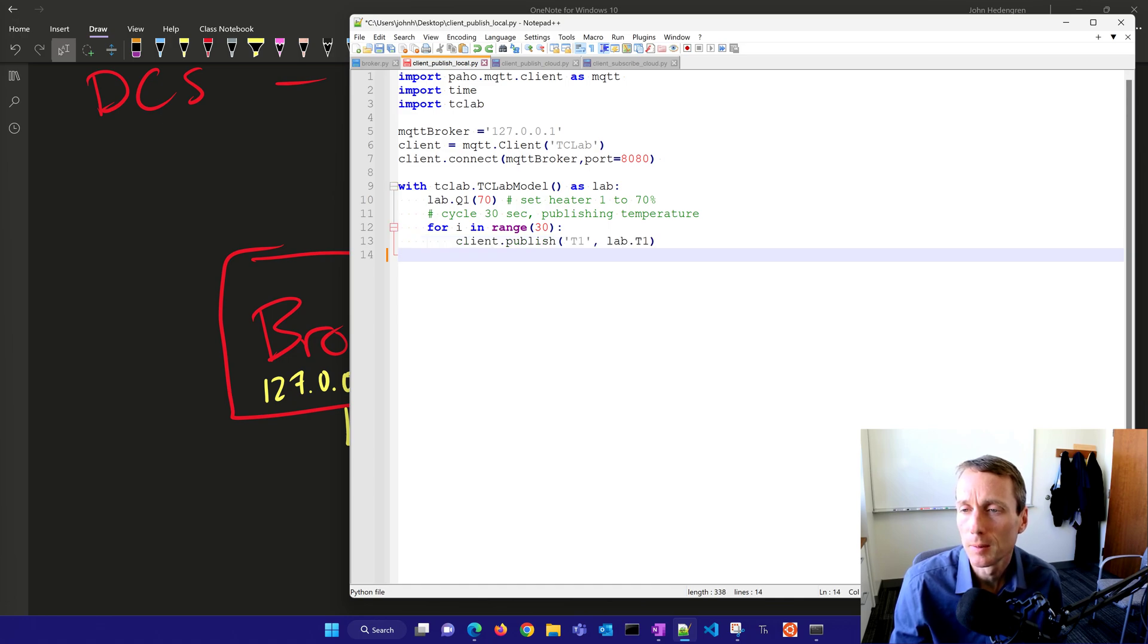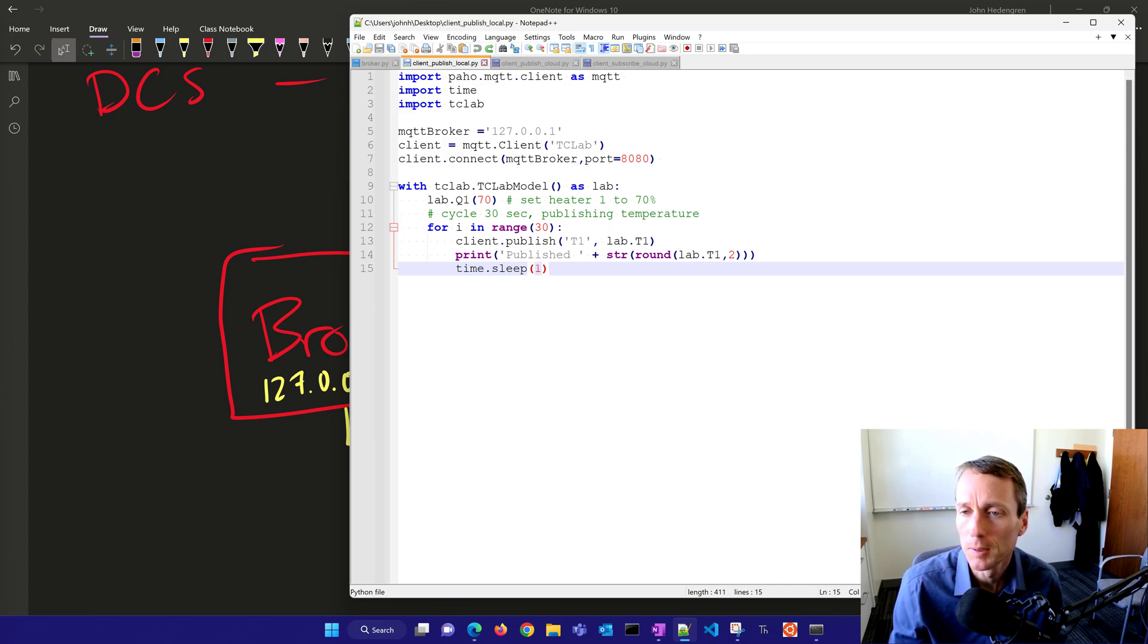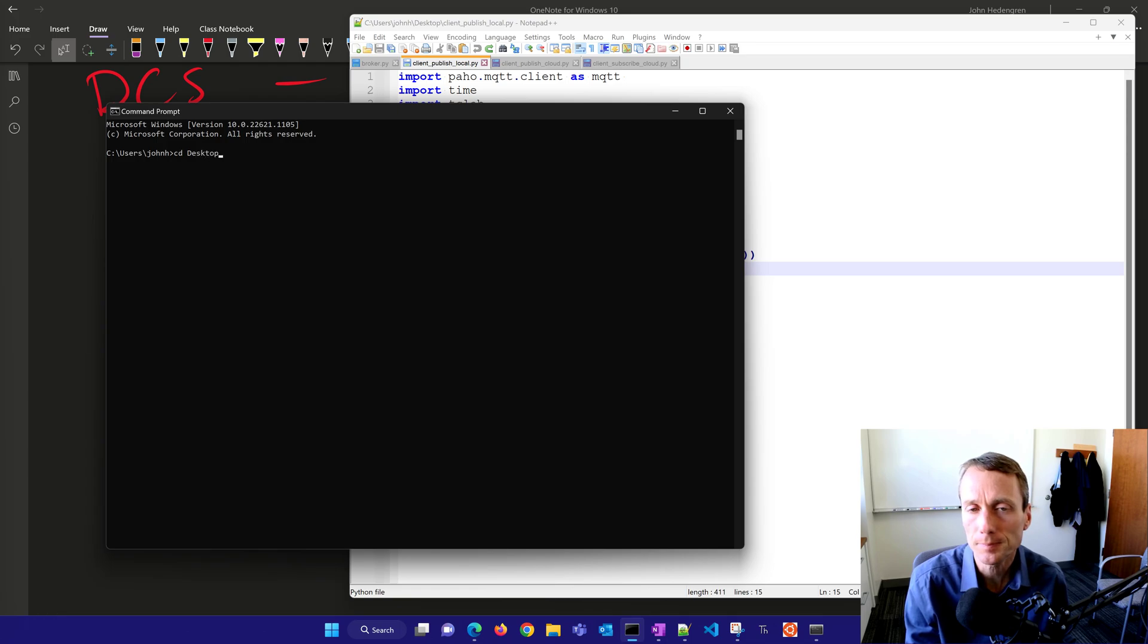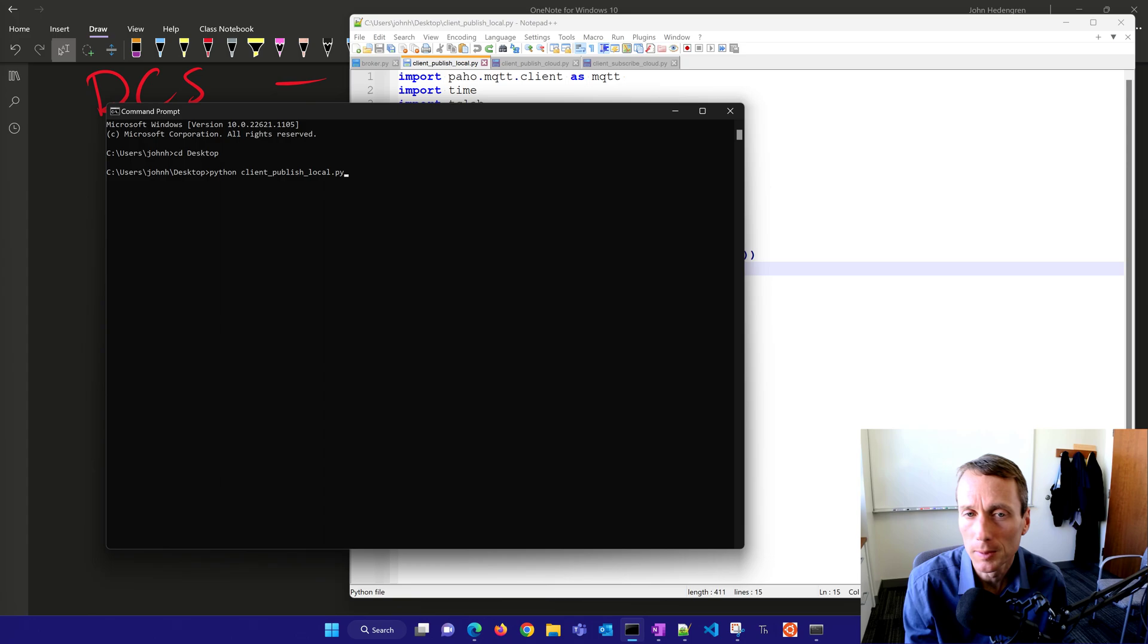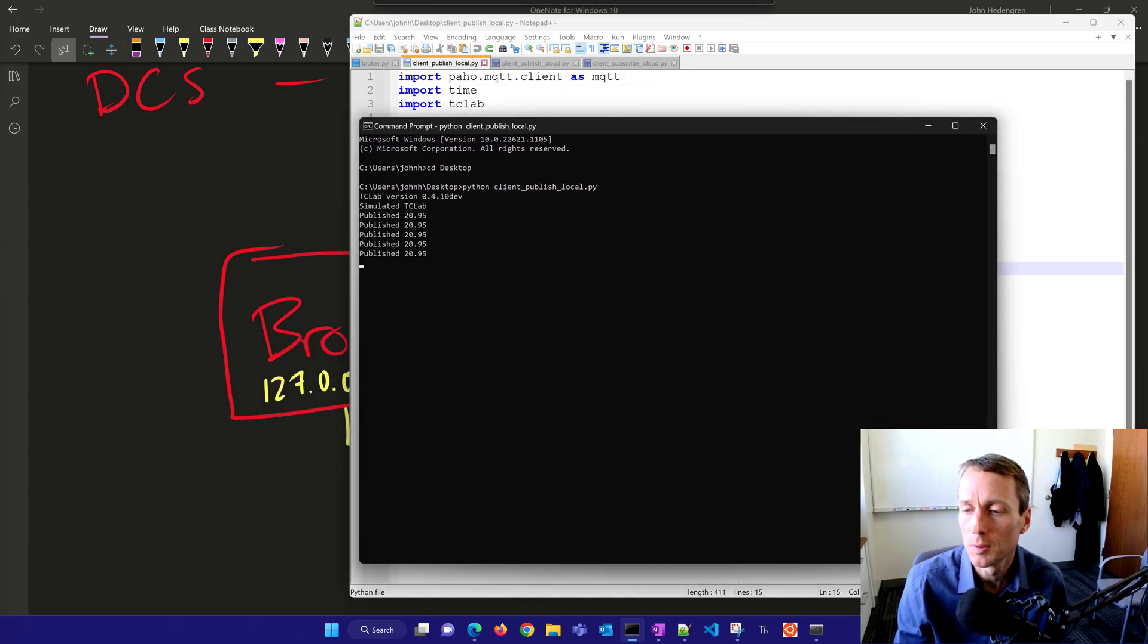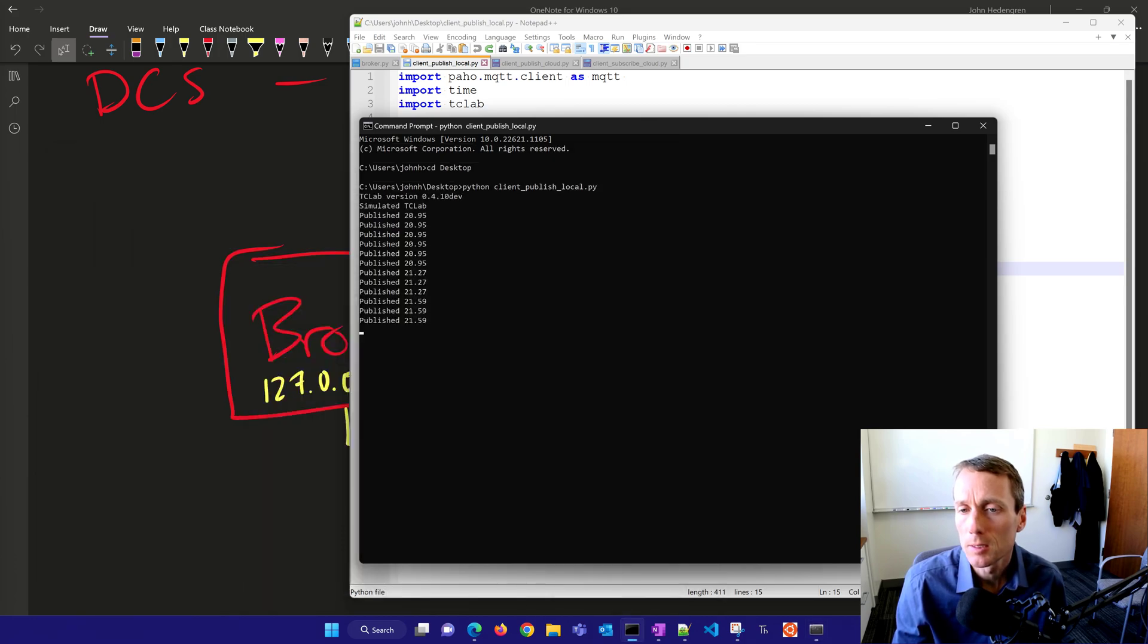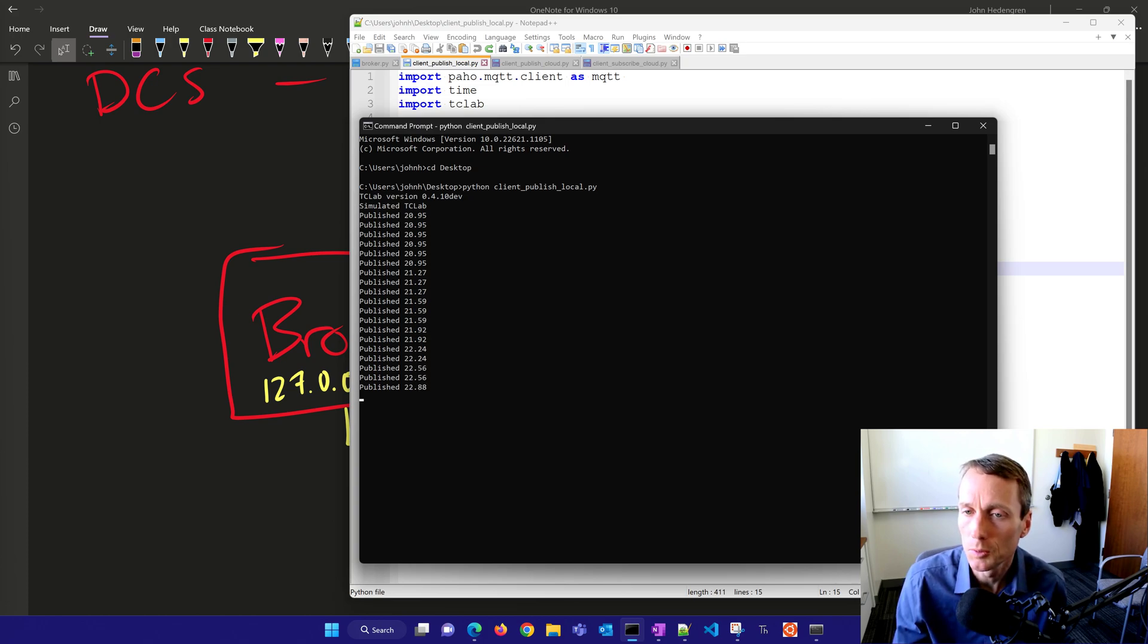I'll set my heater to 70% and cycle 30 seconds publishing the temperature. I'll publish it as T1 and print that it was published, sleeping for one second. Let's open another terminal and do Python client local. It's going to publish those values to this local MQTT broker. You can see the values as the heater turns on, measuring temperature and pushing it to the broker.